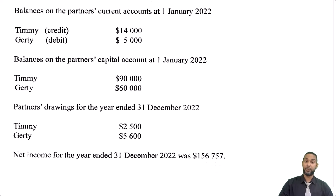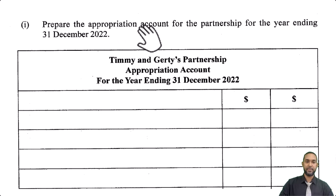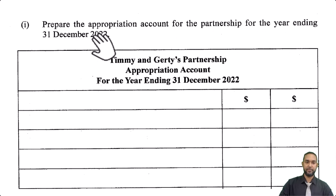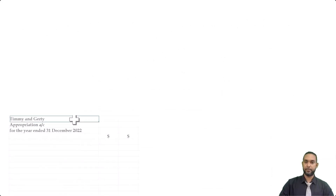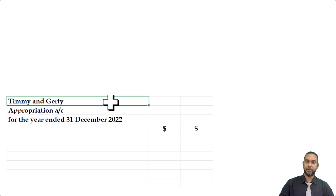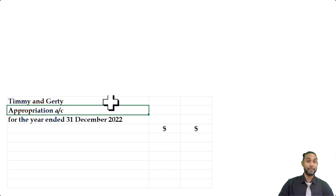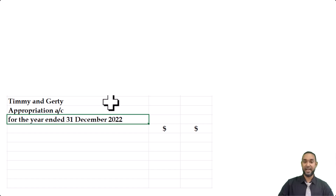Let's take a look at what they want us to do. It says to prepare the appropriation account for the partnership for the year ending 31st December 2022. So let's go back up to the question and get started. Be sure to head up the name of the partnership, name of the statement, and the period to which it applies.